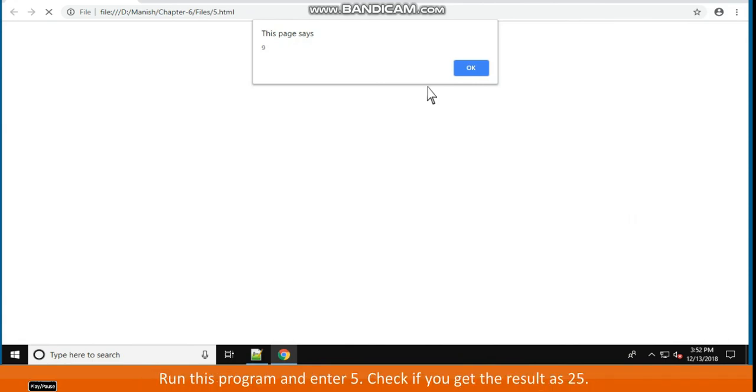Run this program and enter 5. Check if you get the result as 25.